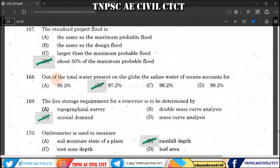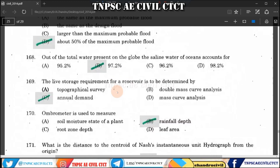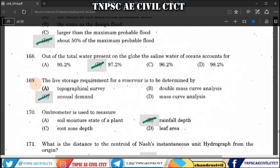Question 168: Out of the total water present on the globe, saline ocean water accounts for 97.2% and fresh water is 2.8%. So this is a basic question on global water distribution.